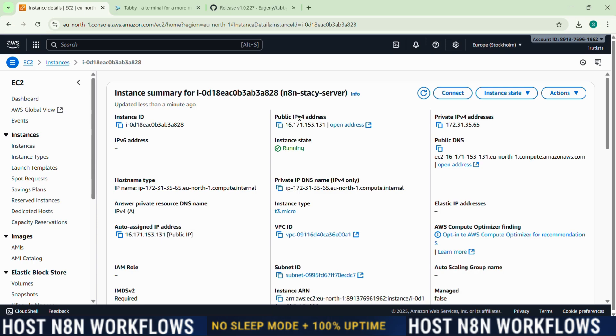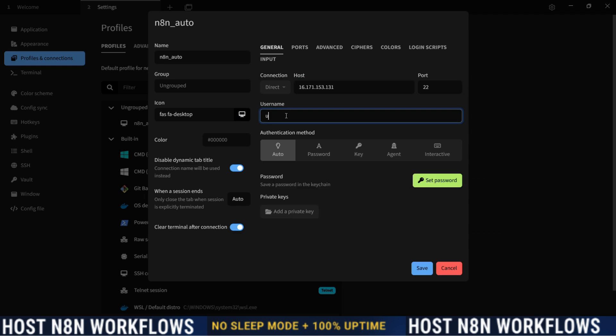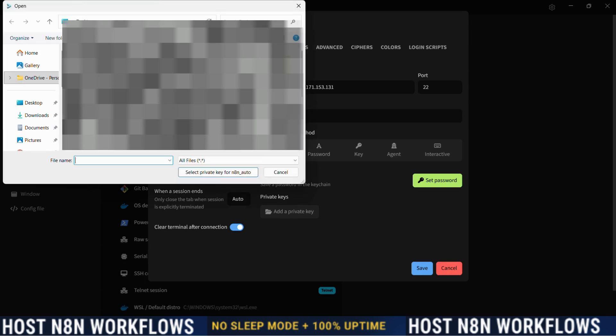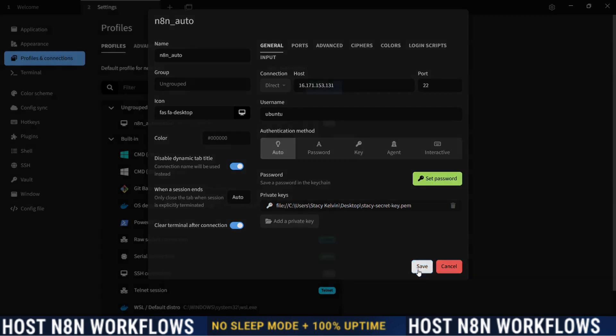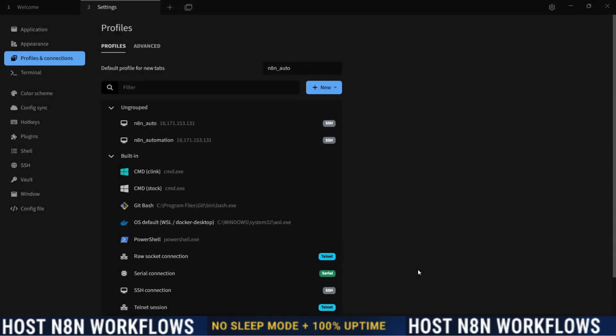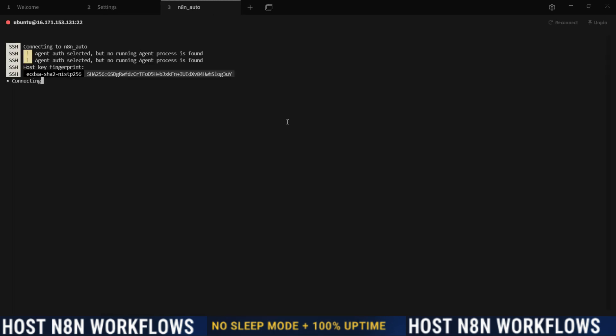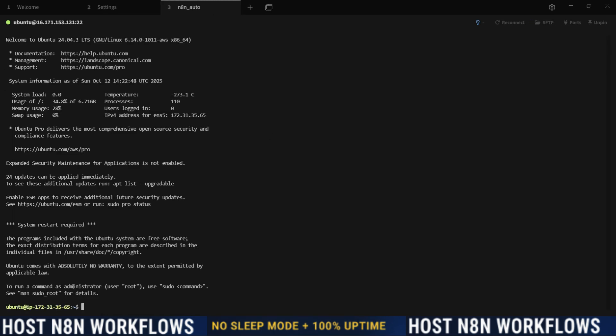And here we change the username to Ubuntu. By default it's Ubuntu. And here for the private key, we're going to need to add the private key we downloaded before, earlier. So let me add it. For me it's in Desktop, Stacy, this one. Okay, now I will click on save. And this one, the one we just finished. And let me connect it and see how it's going to work.